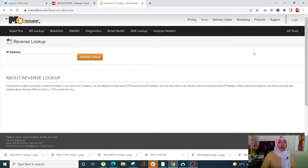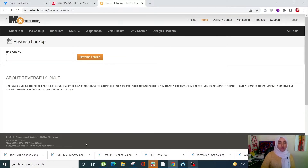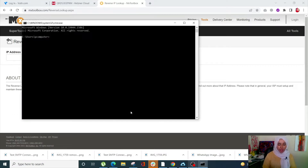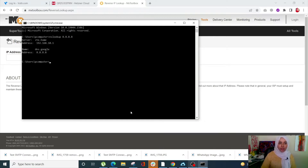First of all we are going to see how you can look up your reverse DNS in Windows. Simply open Run, go into CMD, and enter 'nslookup' followed by your IP address. Once you click enter, it's going to give you the name of your reverse DNS. For this IP address we have dns.google — this is how you can check it out on Windows.